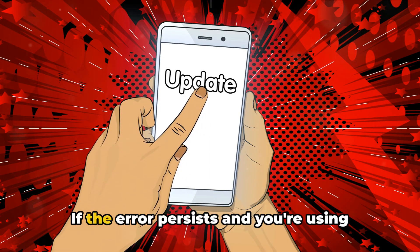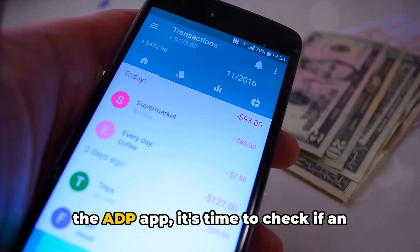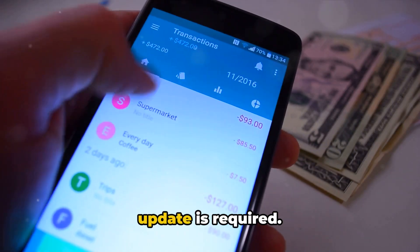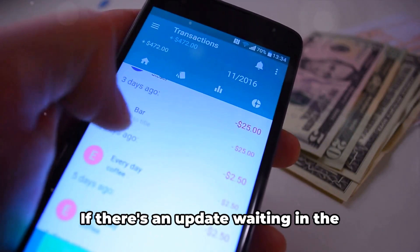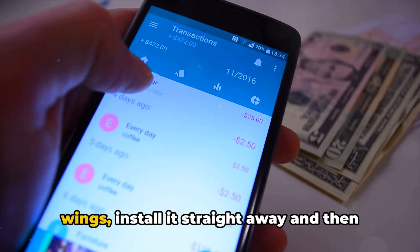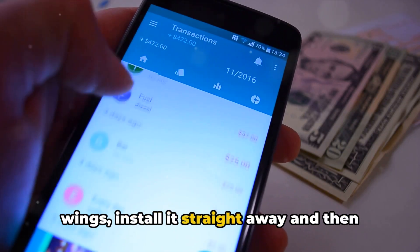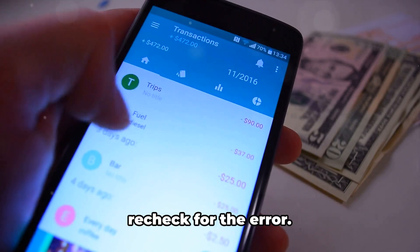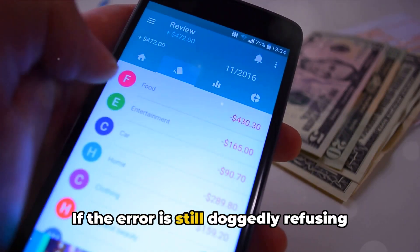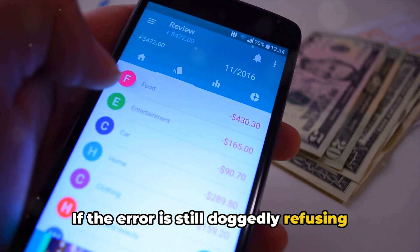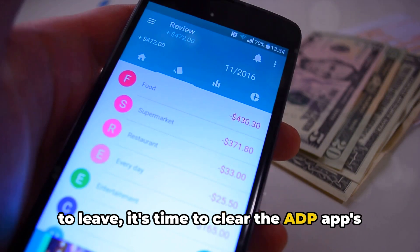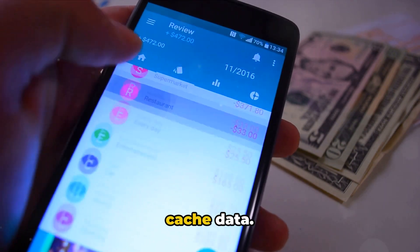If the error persists and you're using the ADP app, it's time to check if an update is required. If there's an update waiting, install it straight away and then recheck for the error. If the error is still refusing to leave, it's time to clear the ADP app's cache data.